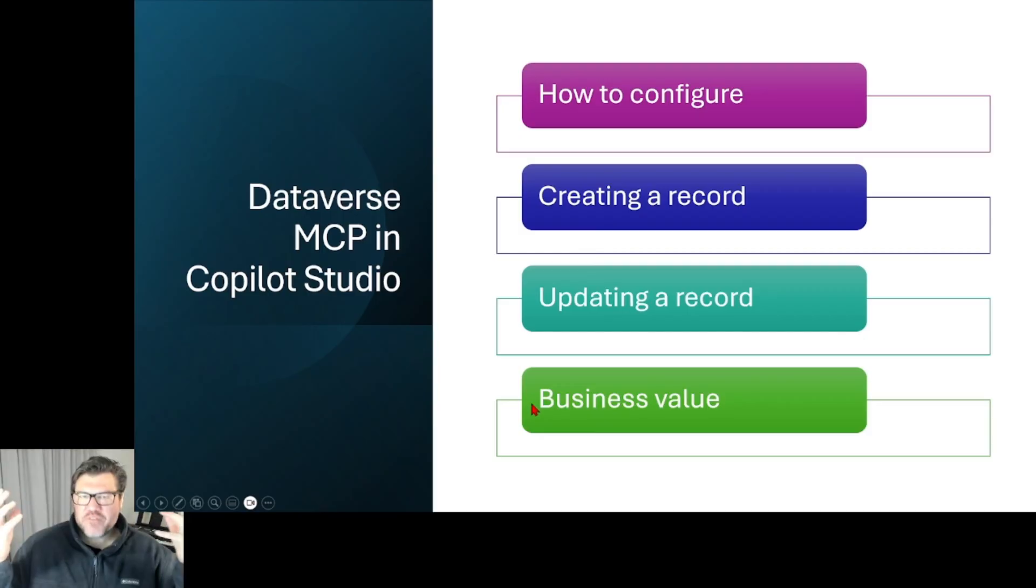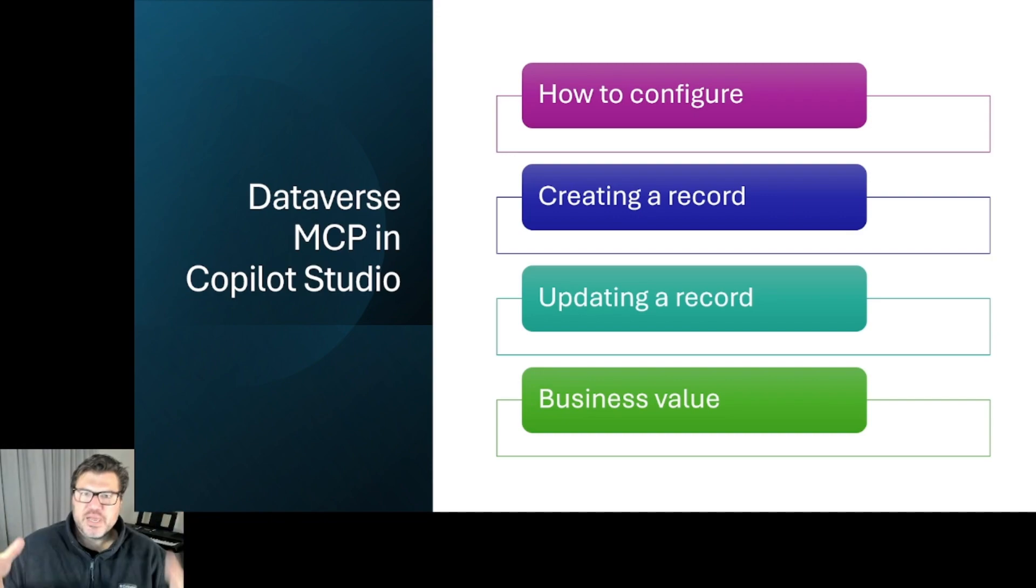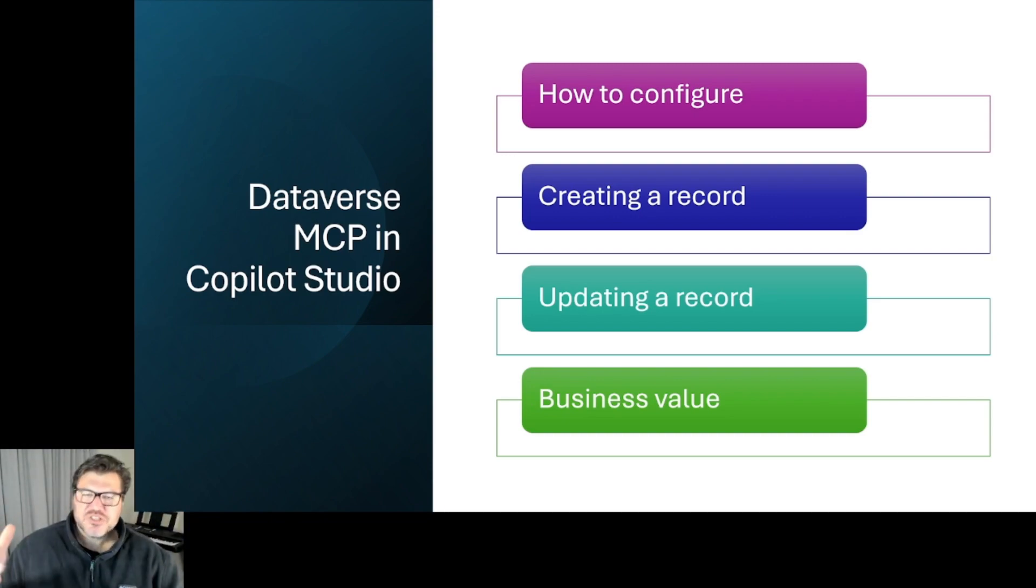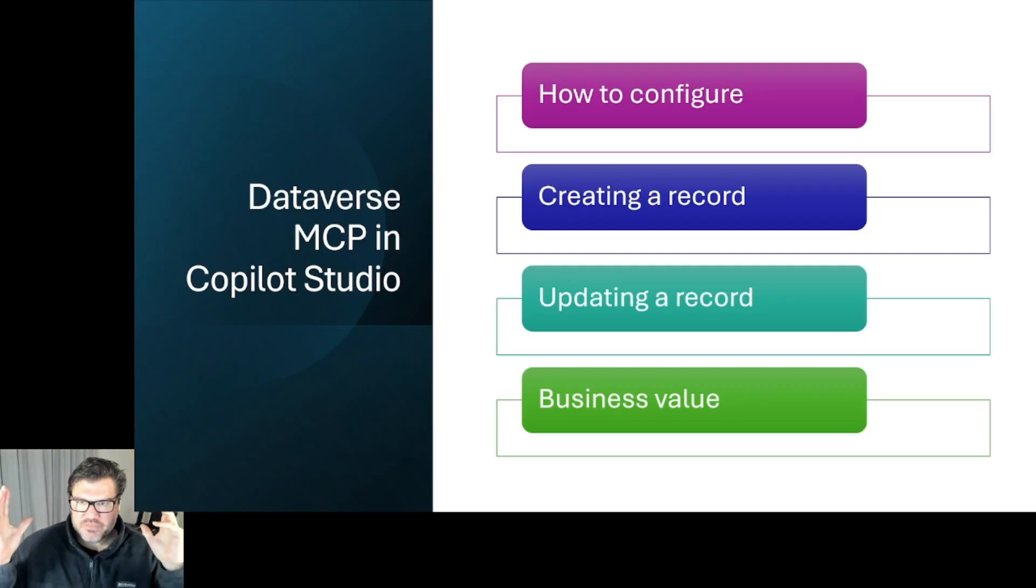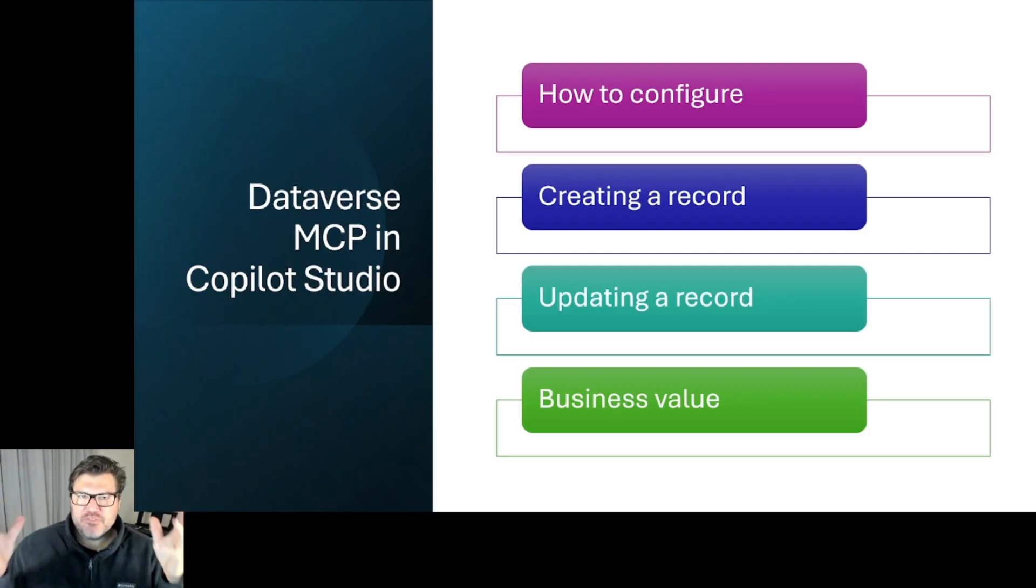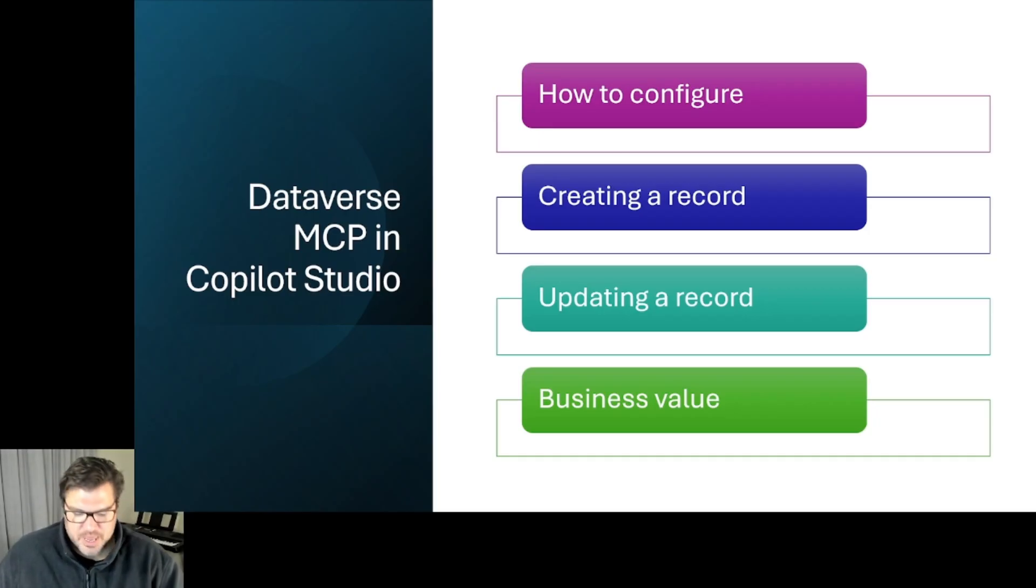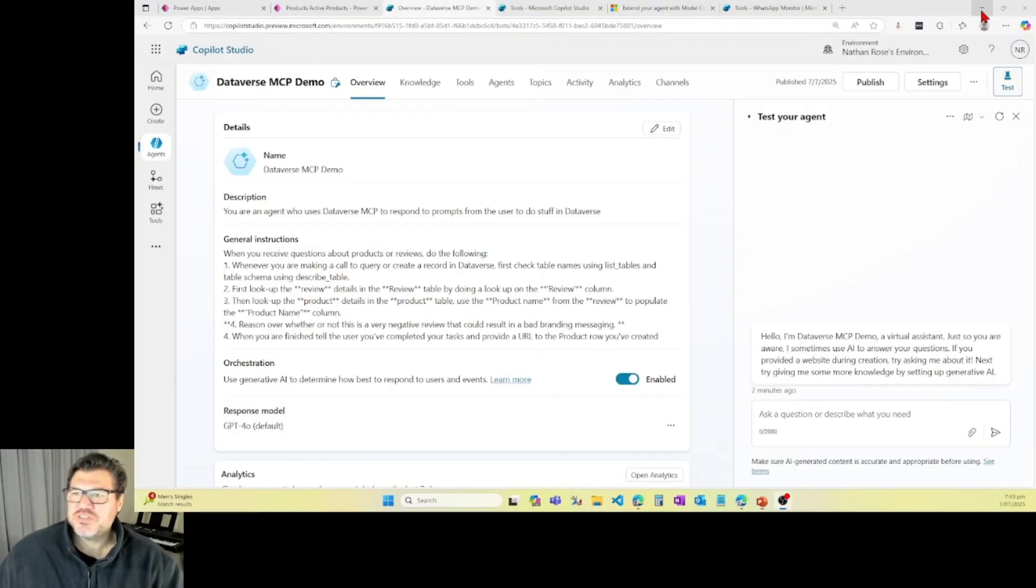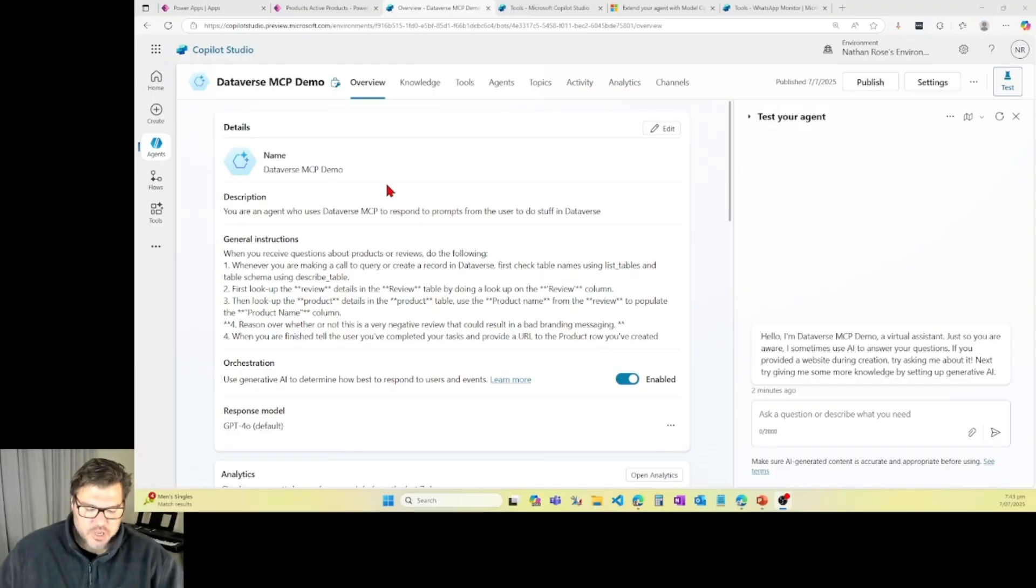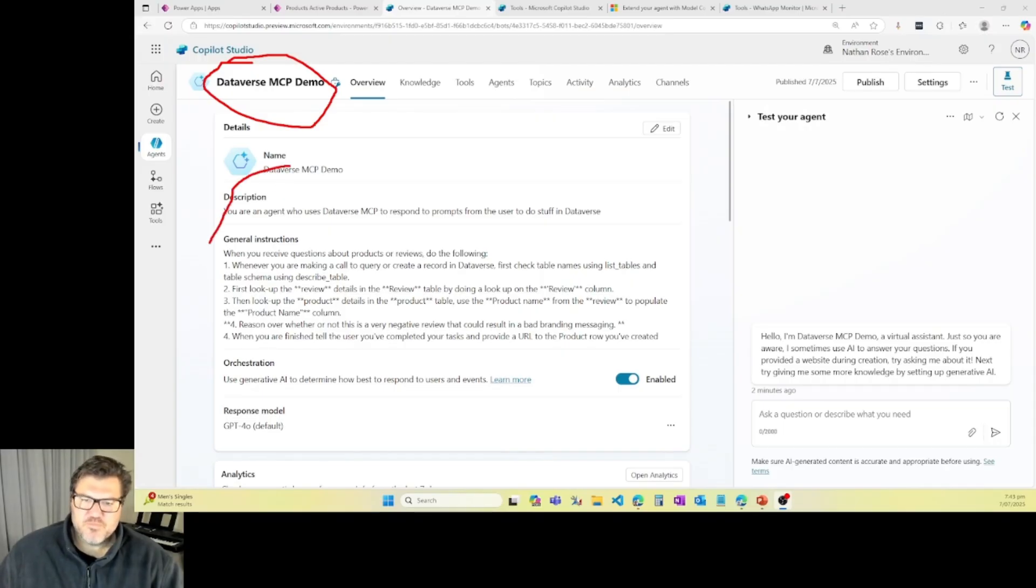Now I do have a much cooler demo that I am planning. I'm hoping to share with you in the coming days, about halfway through getting it to work. But in the meantime, I'll just give you a simple example of how this works in Copilot Studio so you can start to see what it's capable of. Alright, so let's pop out of this and head into Copilot Studio. So I've got an agent here called Dataverse MCP Demo and it's got some very basic instructions.